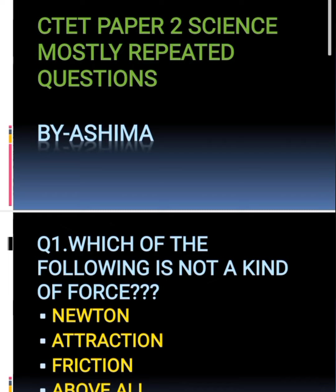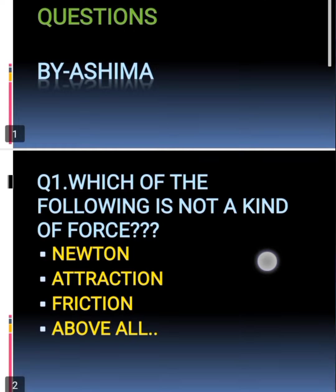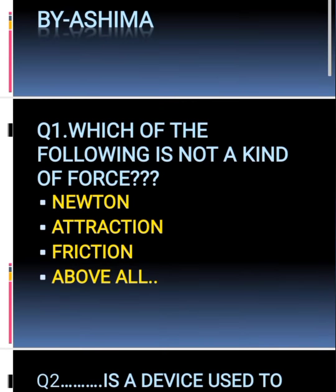Hello everyone, hope you all are doing good. Today I am going to discuss the most important questions which are repeated most of the time in seated paper science. Let's start with the first question.